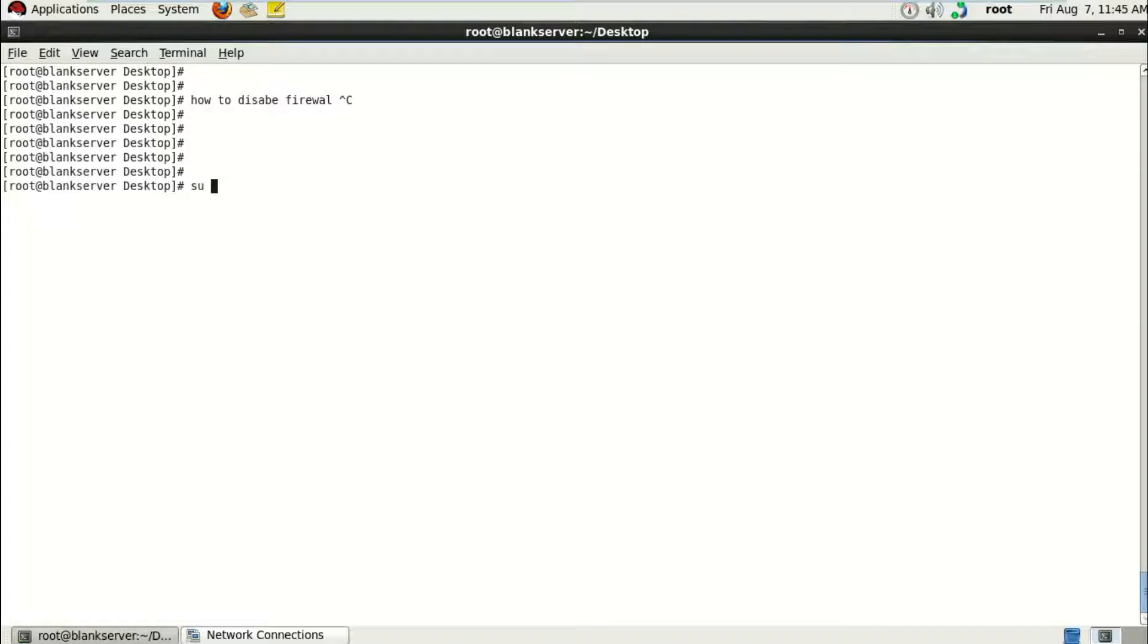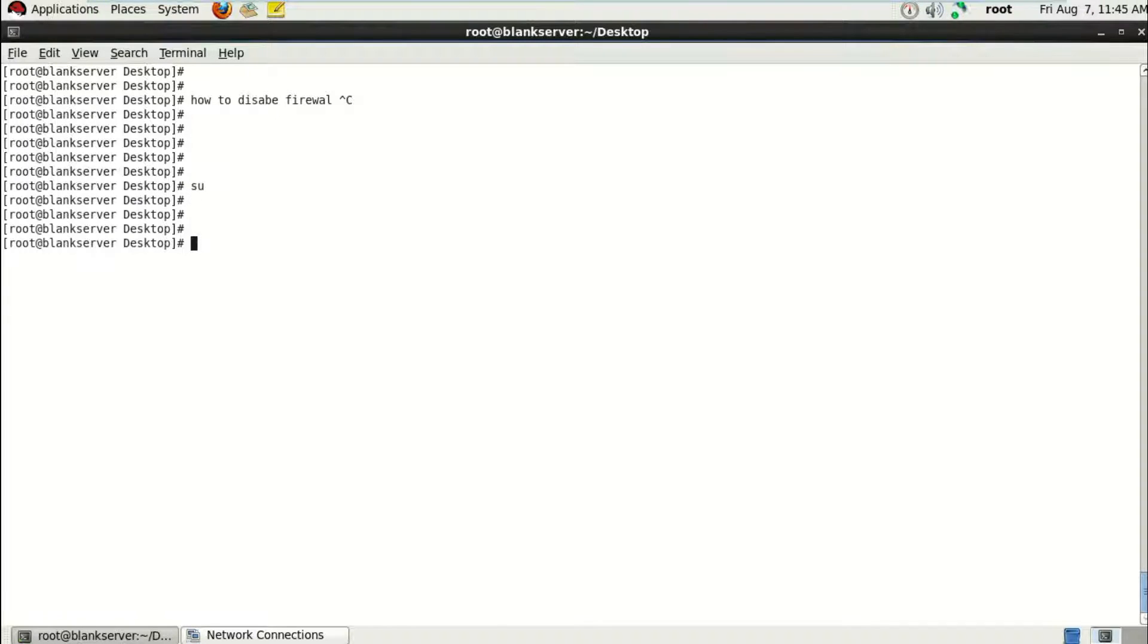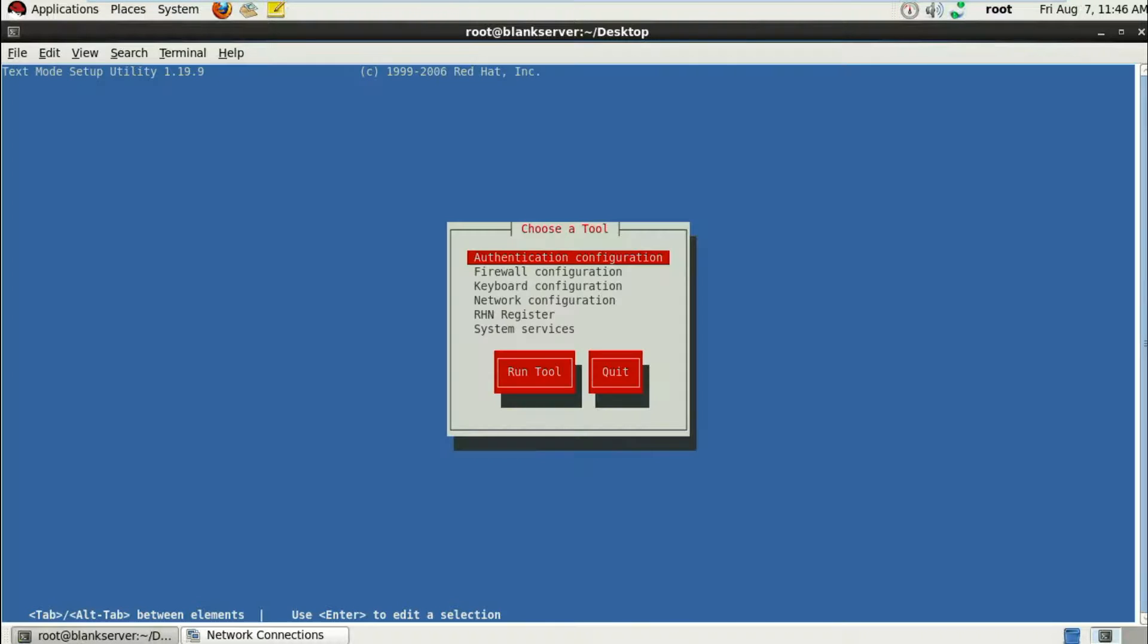All you gotta do is using a root user, just run a command called setup, which will open up a setup utility tool.